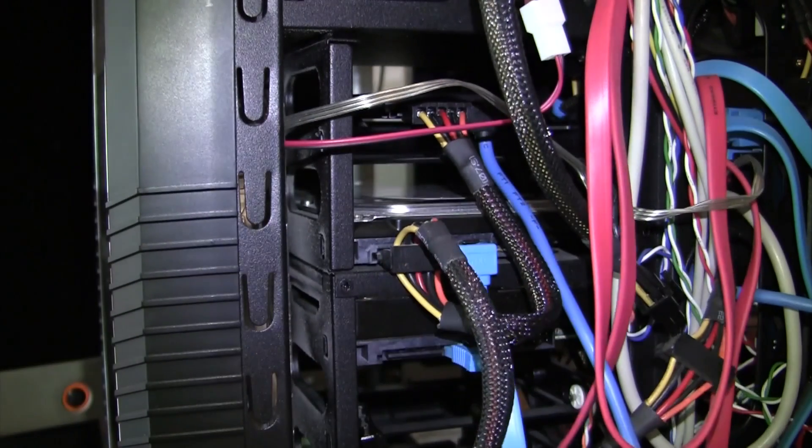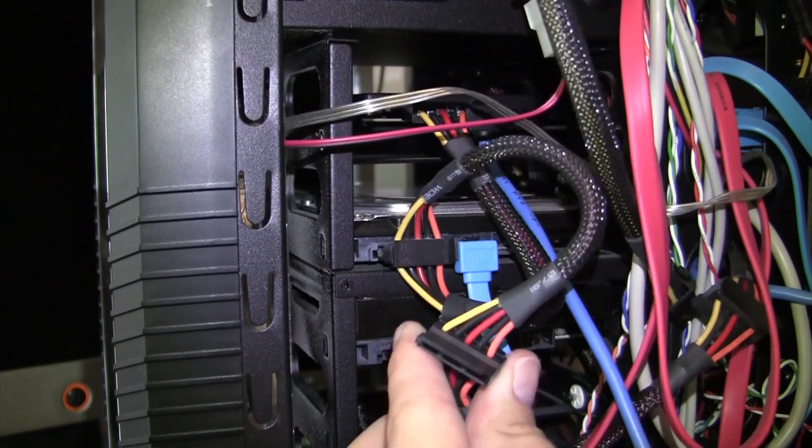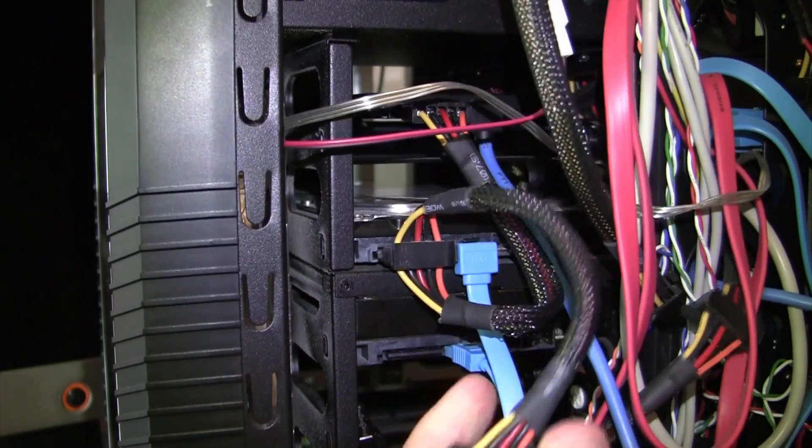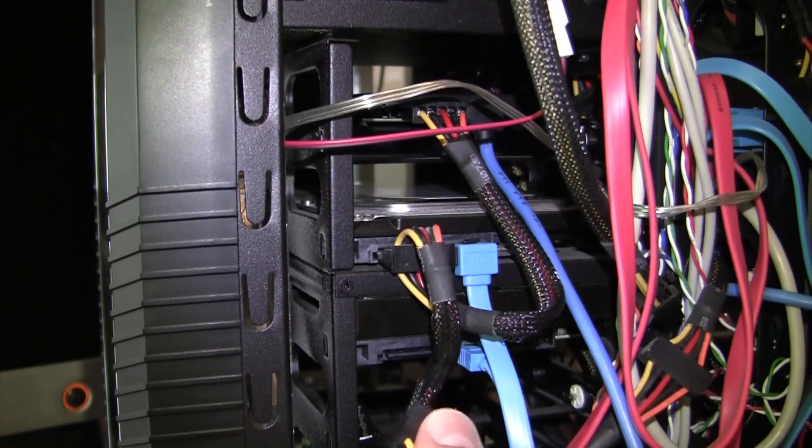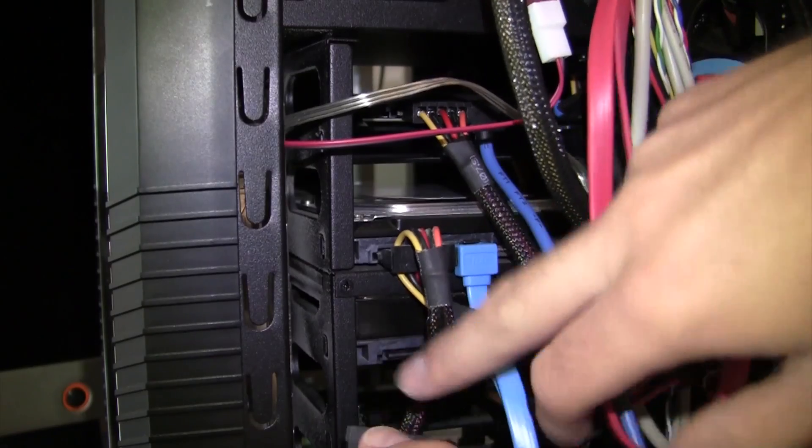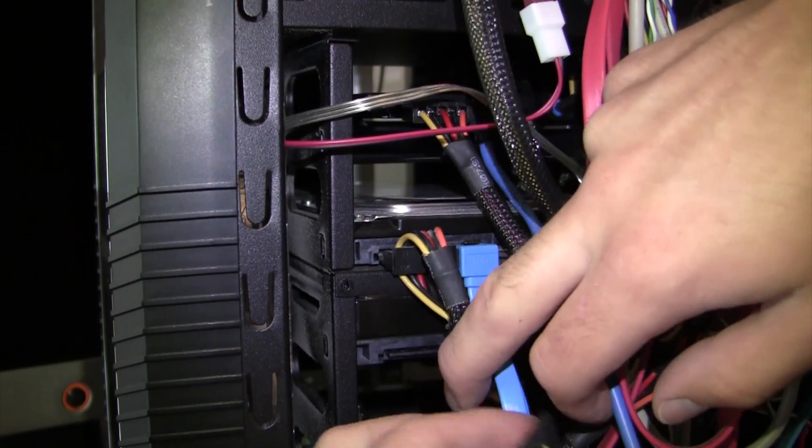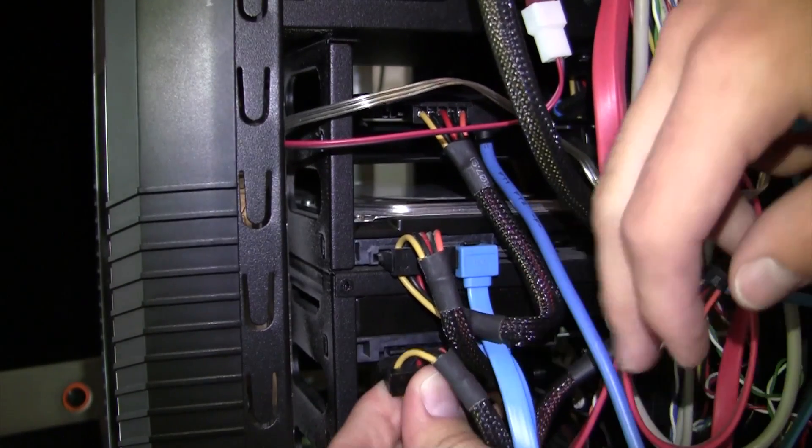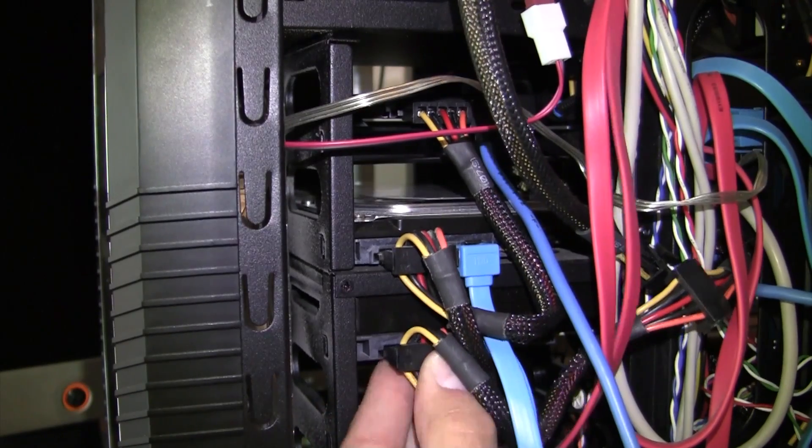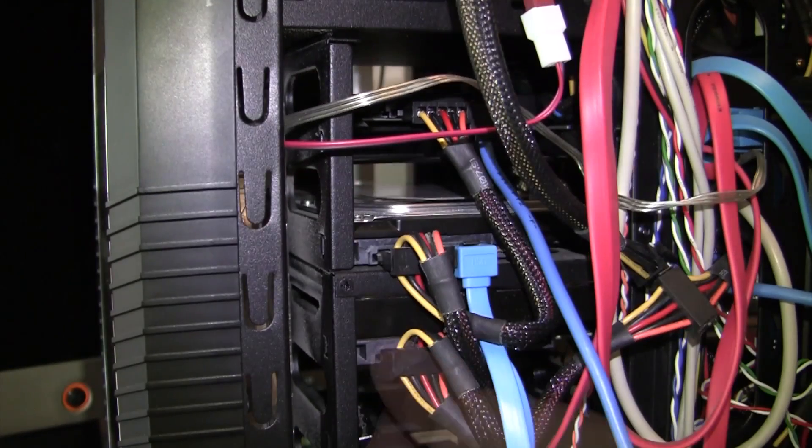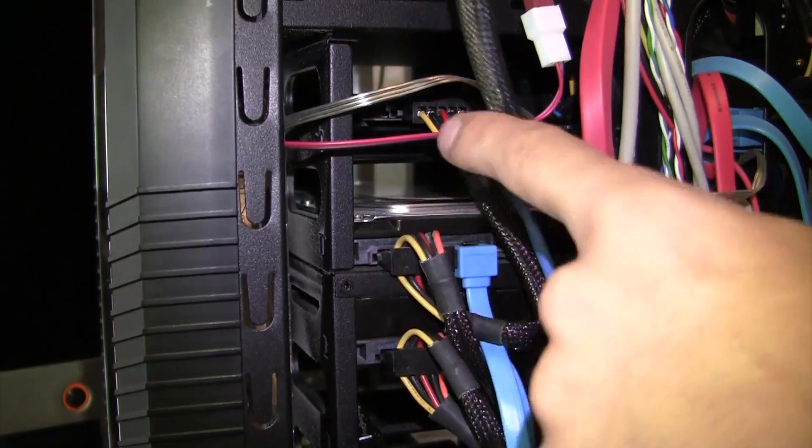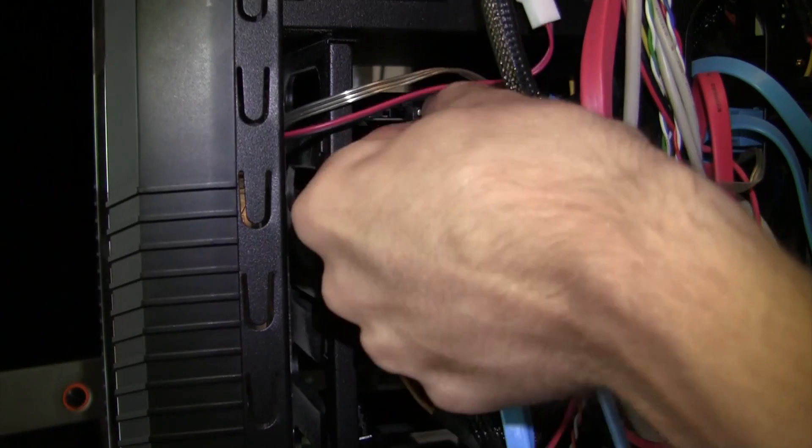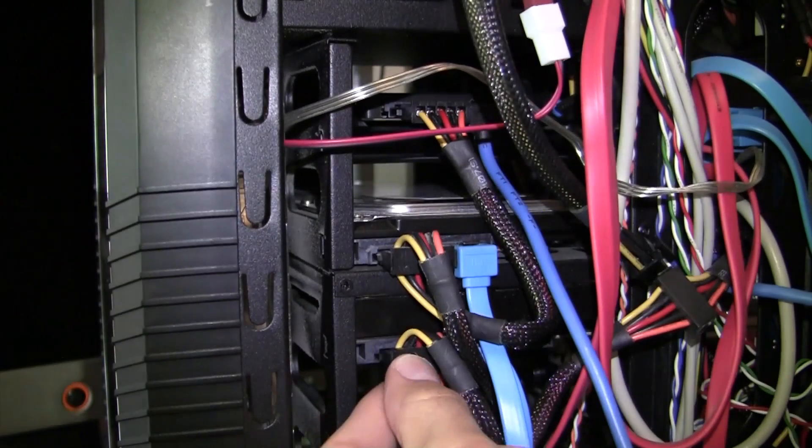Number two is now in. Now number three. As you can see, I really do have to bend these to my liking, otherwise it just won't work. Okay, so all three of these are now in, at least I believe so and I hope so.